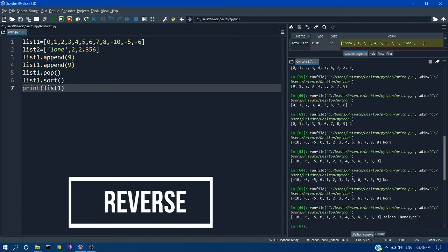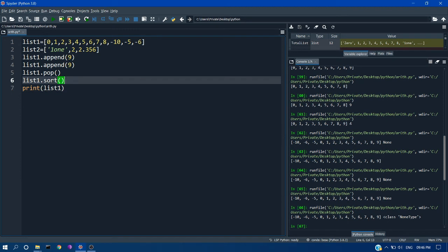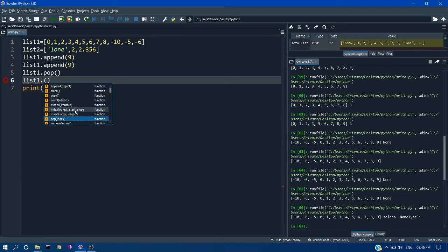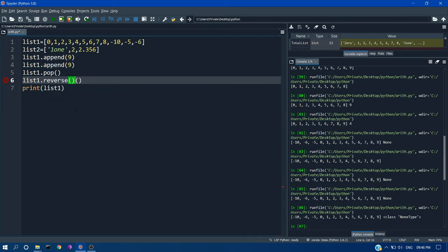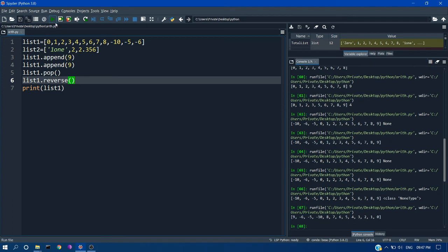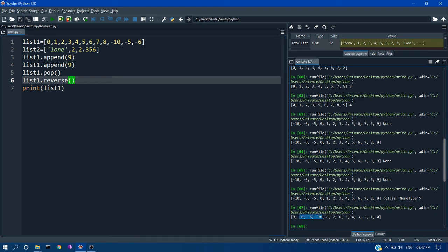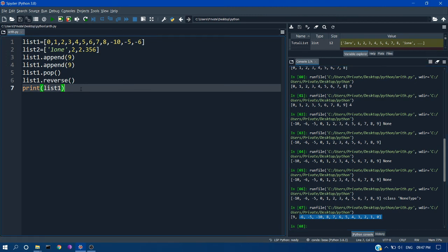So like string reversal, we can also reverse the values in the list. For that you have to just give list1.reverse. So if you want to reverse a list, just give list1.reverse, then run it. You can see your list is completely reversed. Minus 6, minus 5. It is not in descending order, it is just reversed now.